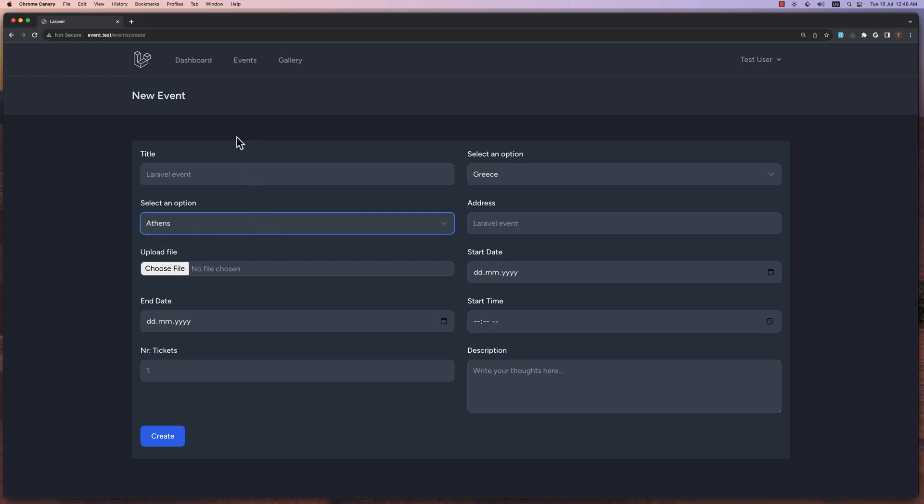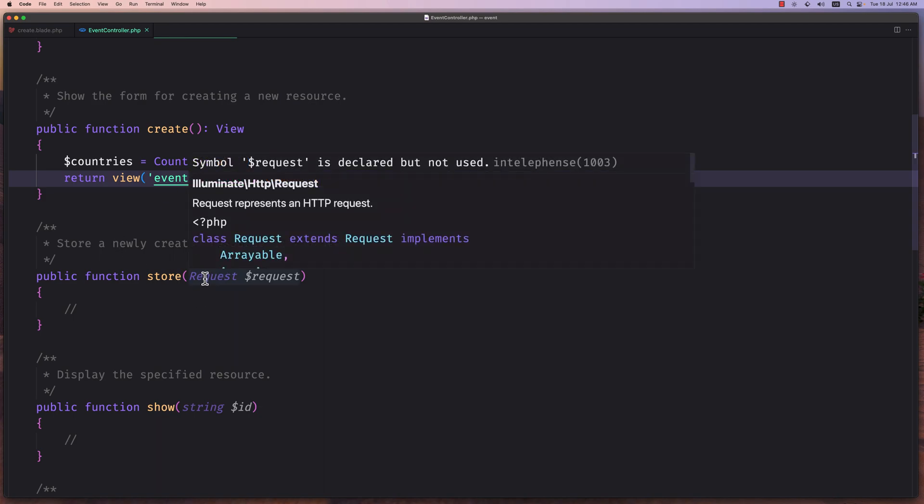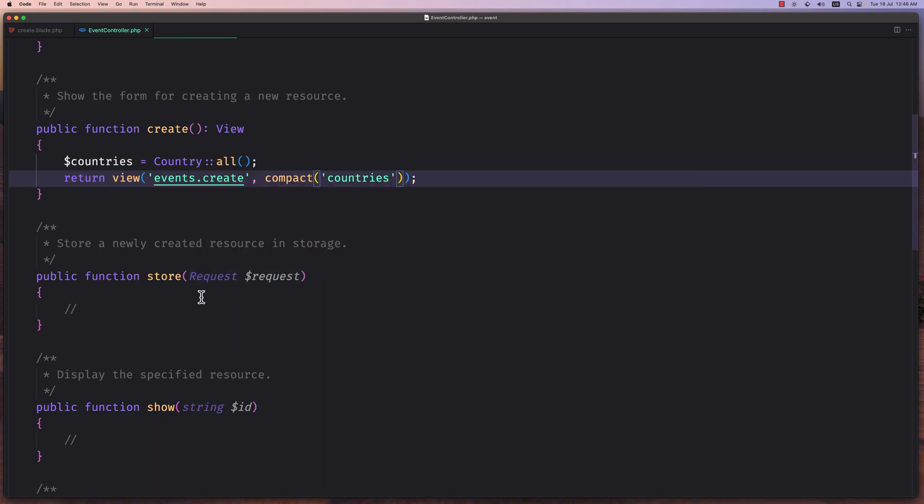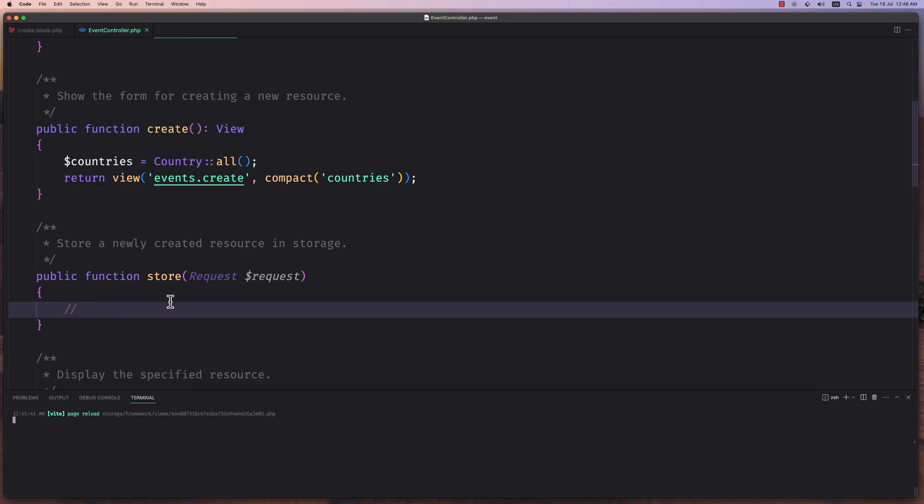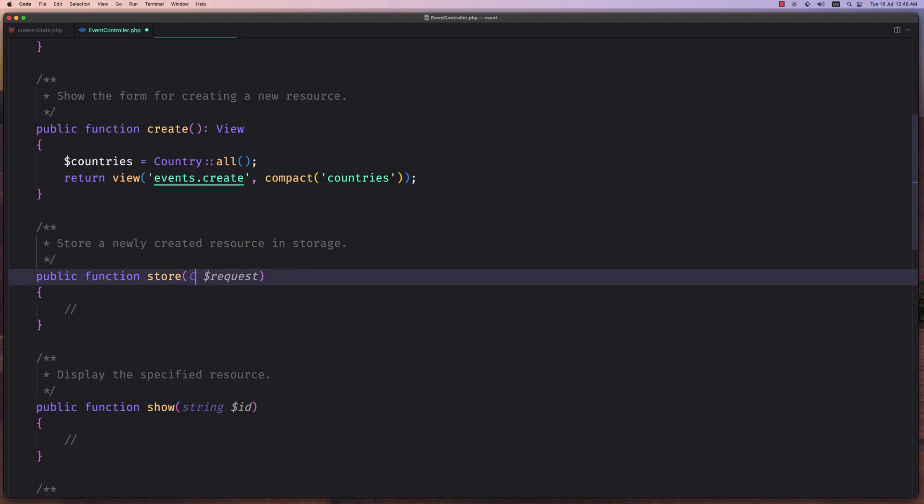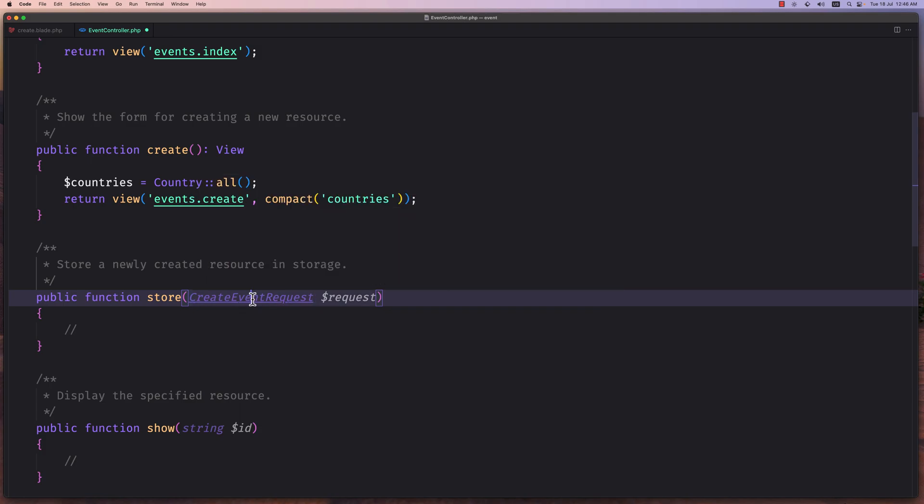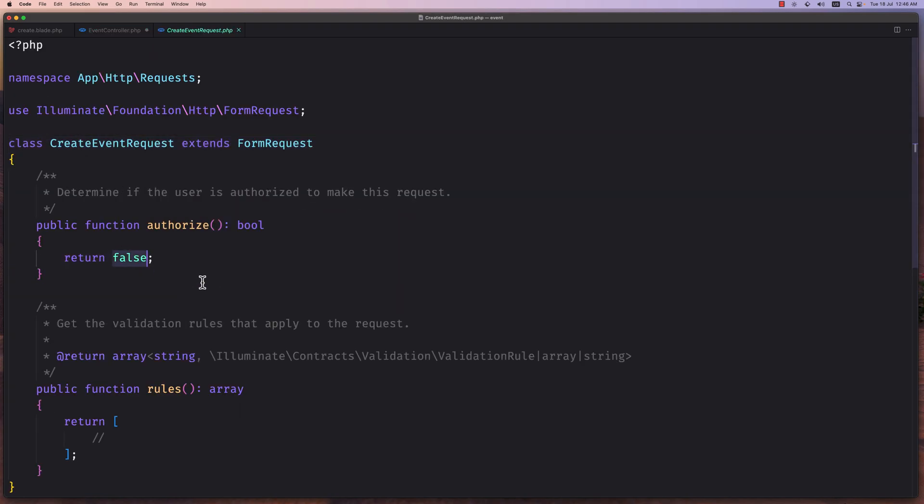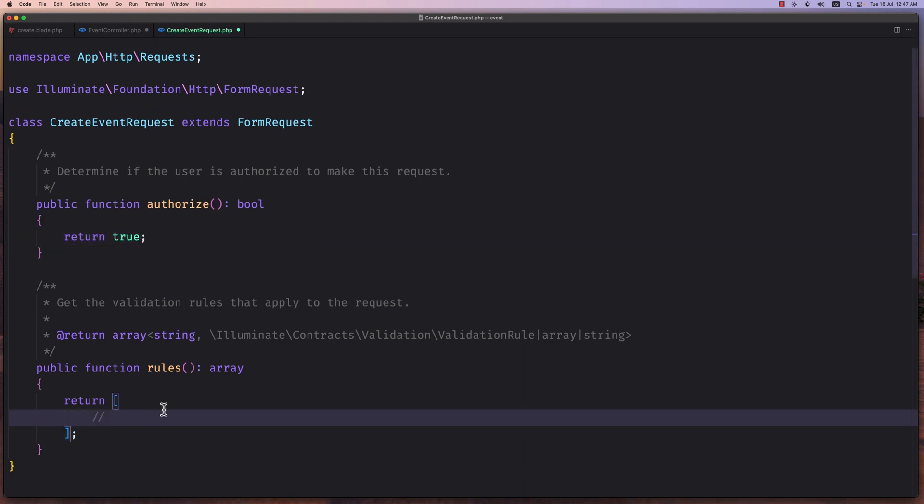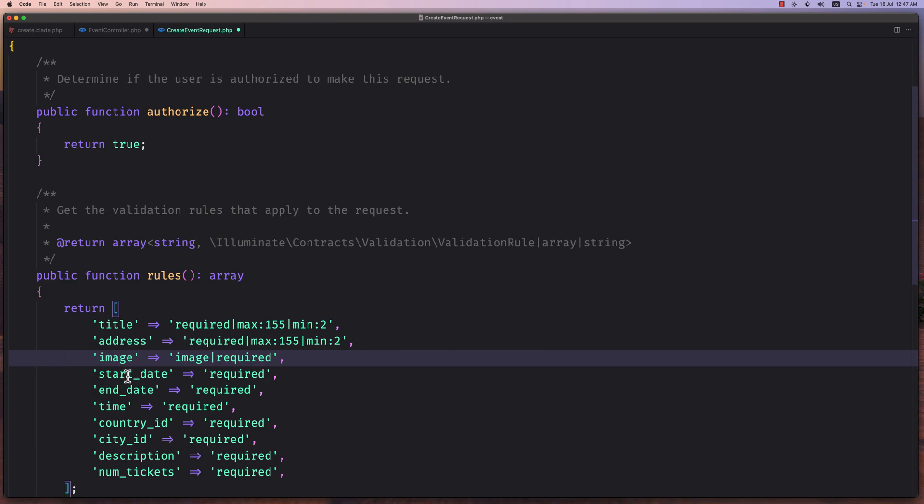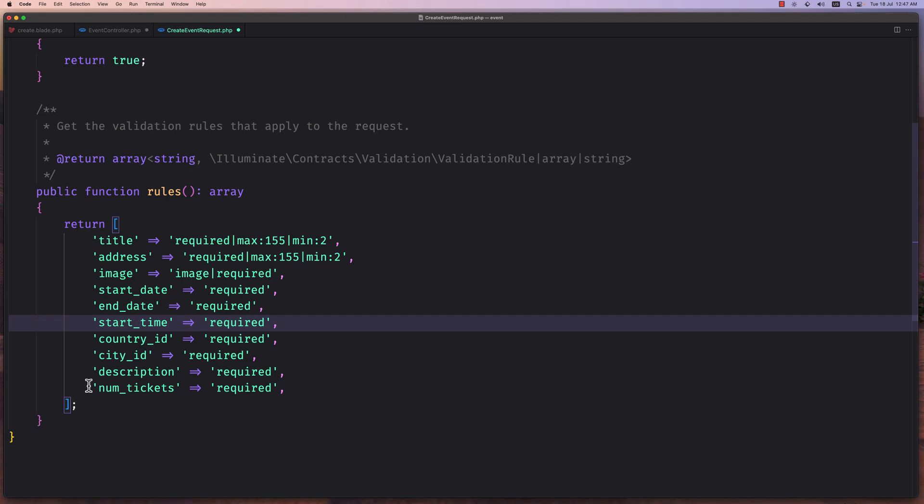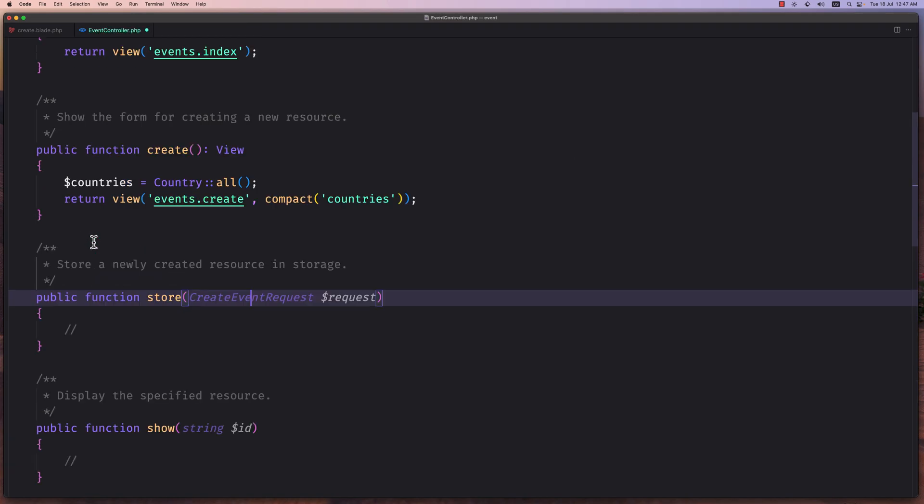Now let's work with the store method. Let's open the store. I'm going to create a new request, so let's open the terminal here. I'm going to create a new instance. Say artisan make:request, and I'm going to name it CreateEventRequest. Let's open this one, change the authorize to be true, and I'm going to paste all of them here. So the title, address, image, start date, end date, start time, country ID, city ID, description, and num tickets. Let's close this.